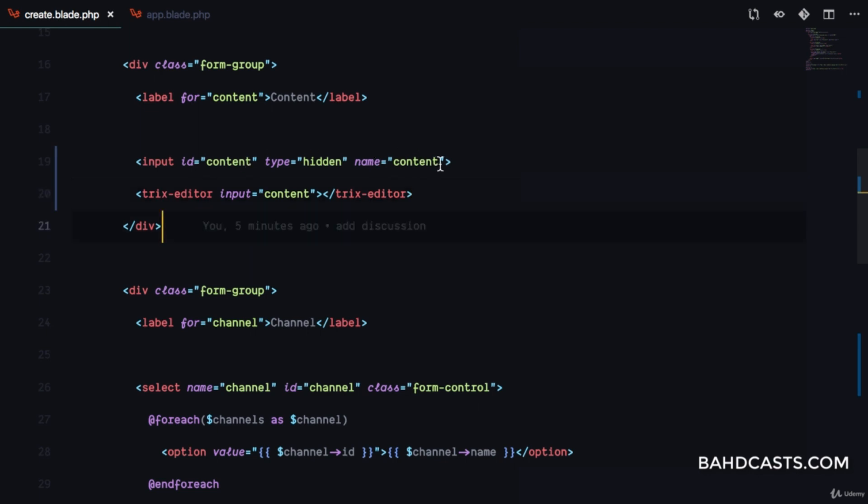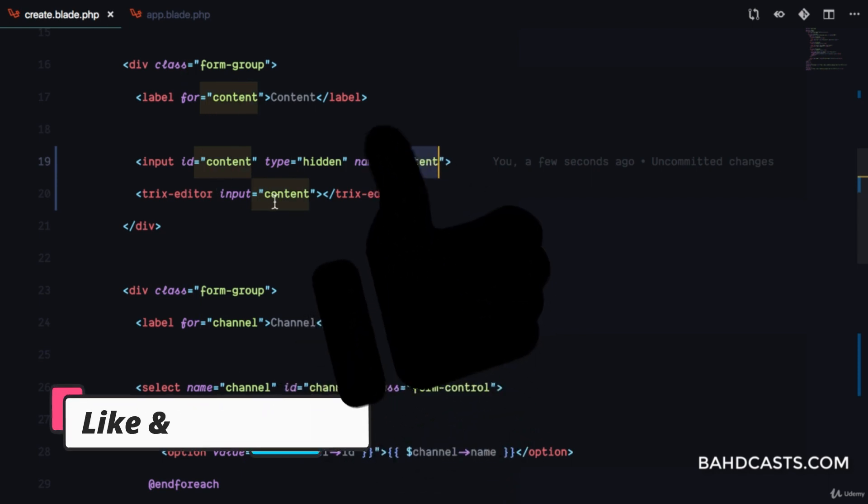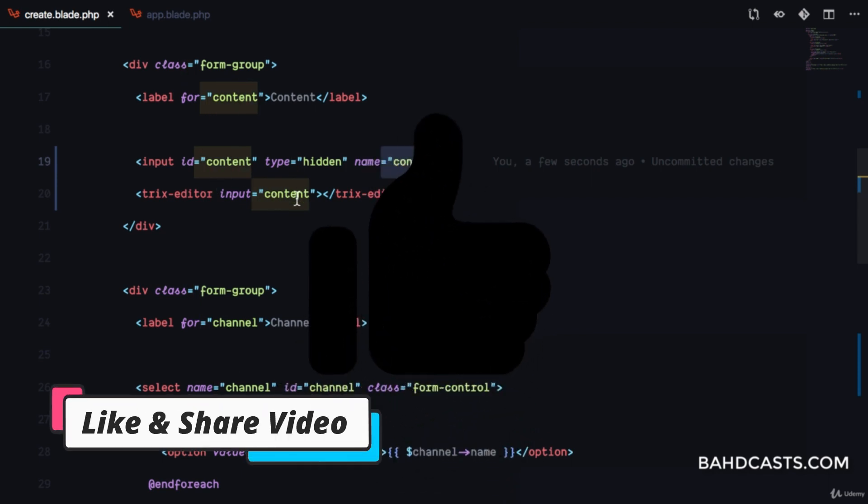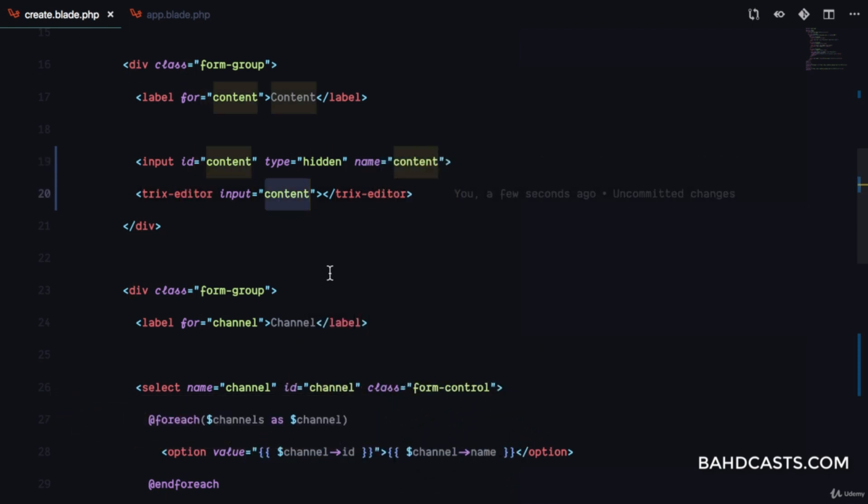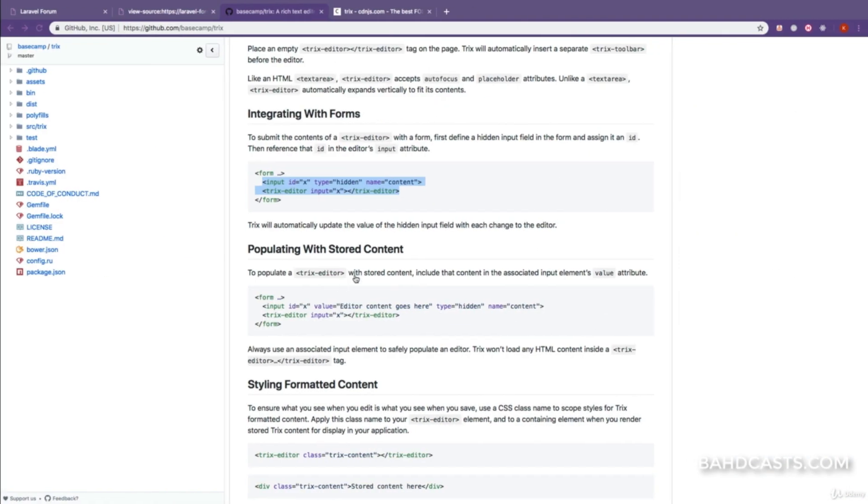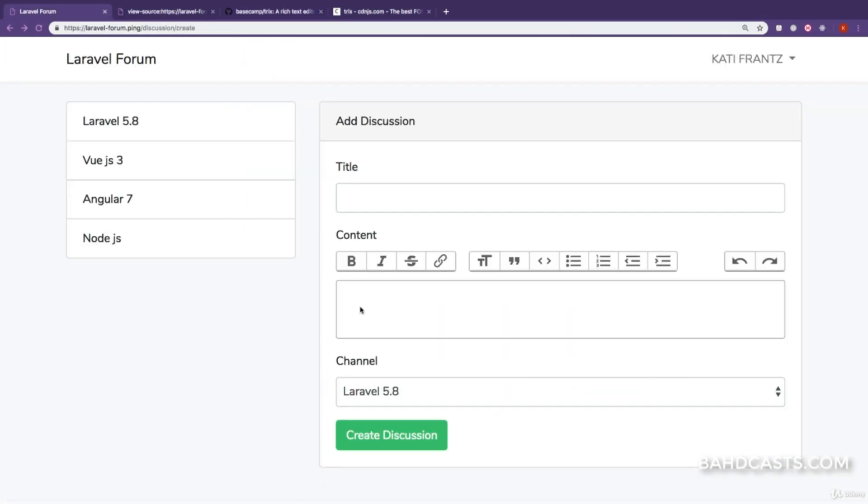Remember the name is content because we're sending that to the server. To TRIX editor, we pass input content. If we refresh the page, the TRIX editor is active, but the toolbars aren't working yet.